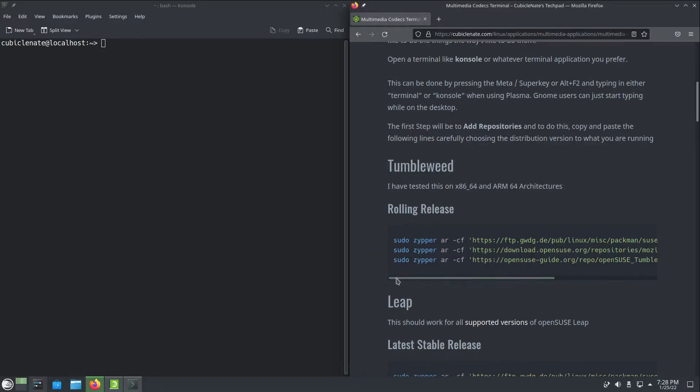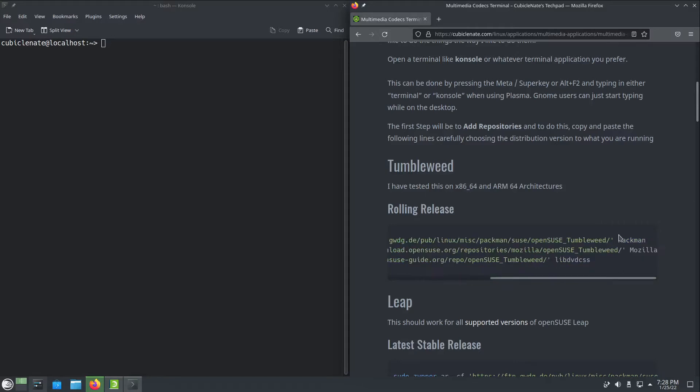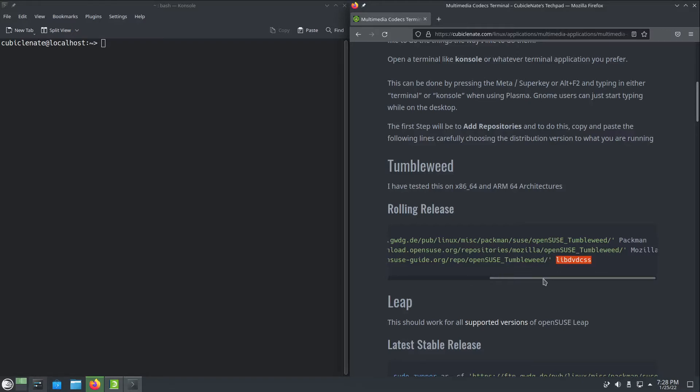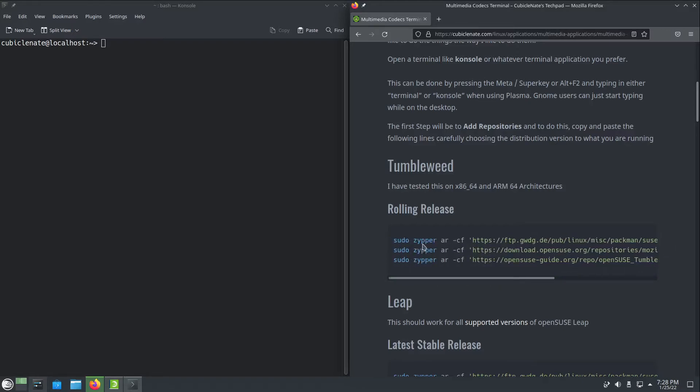I'm going to be adding three different repositories. One is the Pac-Man repository, one is Mozilla and the other is LibDVD CSS. This is not really necessary unless you use a DVD player. I use a DVD player, so you can omit this from the process. I'm just going to do this one line at a time here.